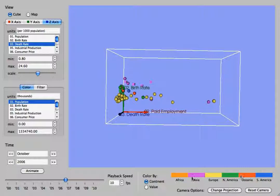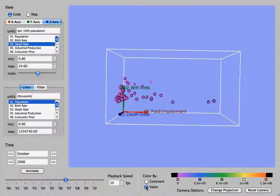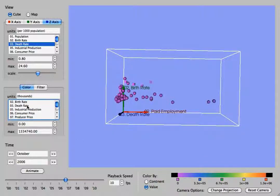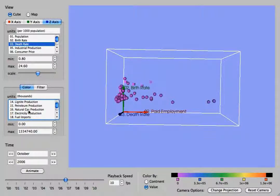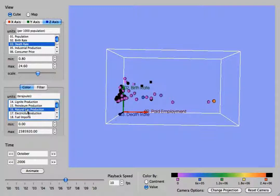At the bottom you will see that there is a color scale. Here we have the option to color by continent or to color by value. In color by value we can color it on another statistic. So if we pick natural gas, you will notice that the color has been updated.